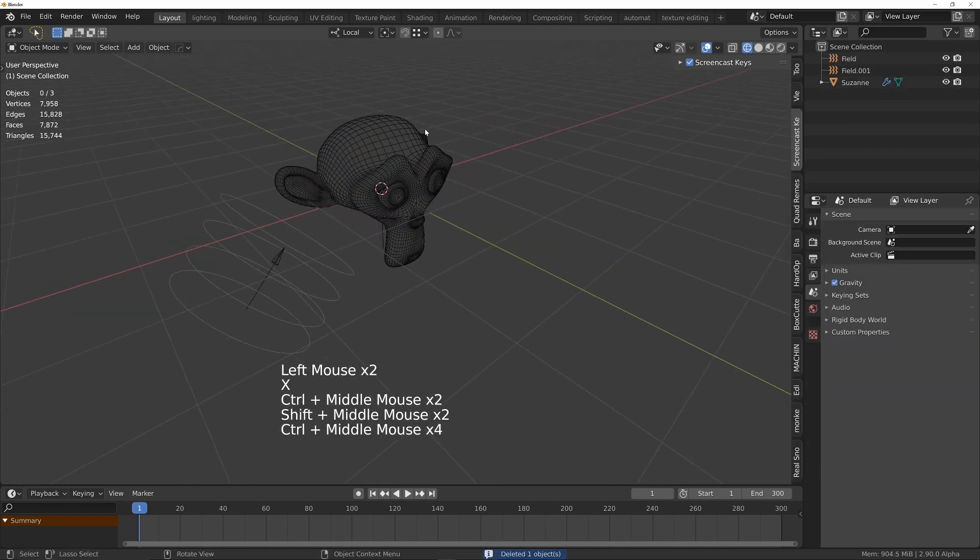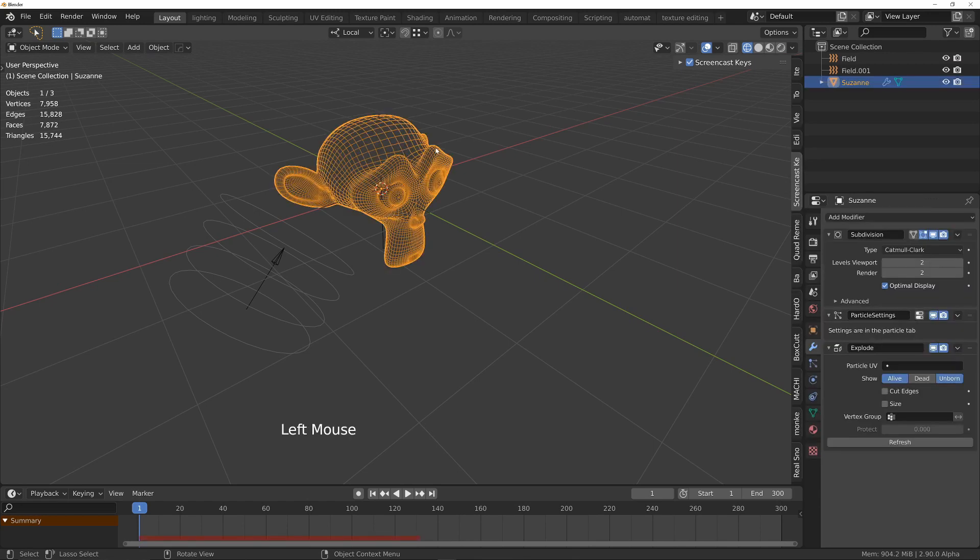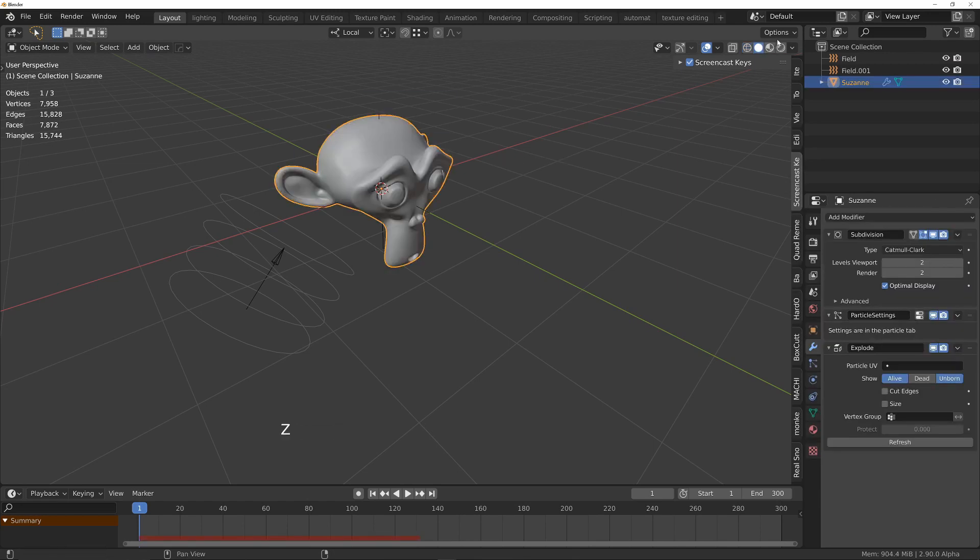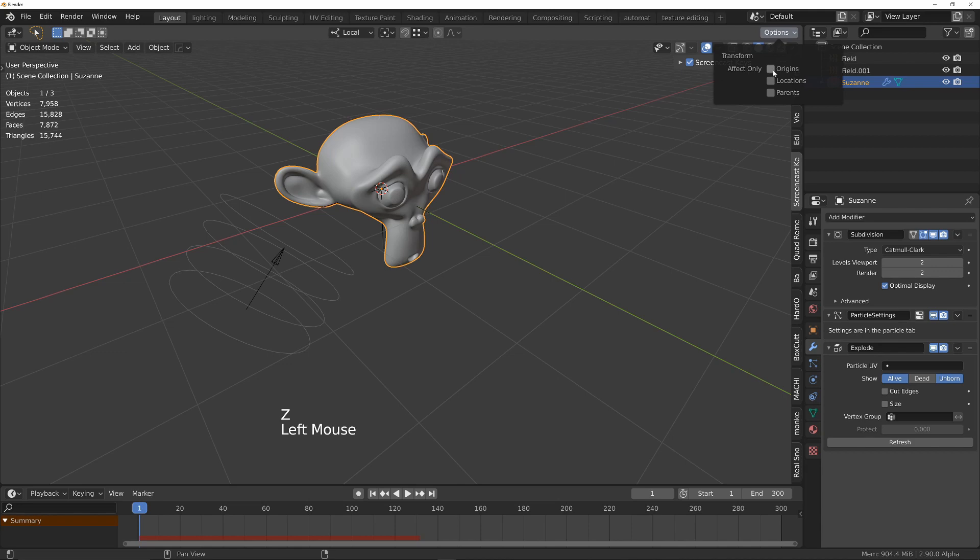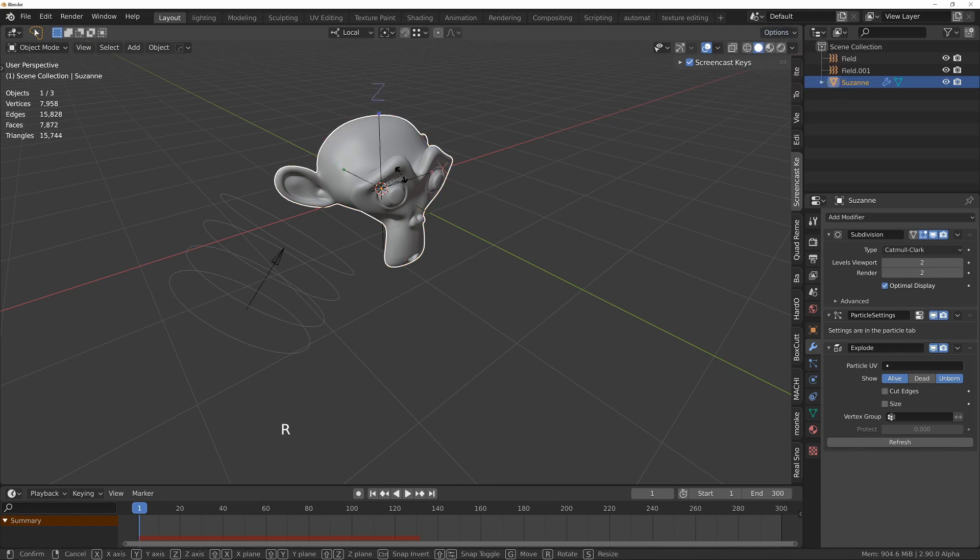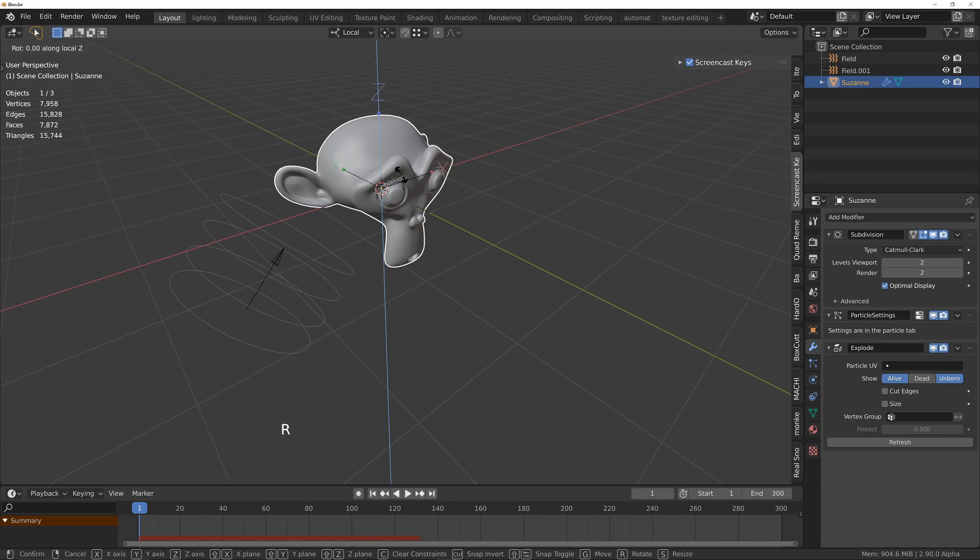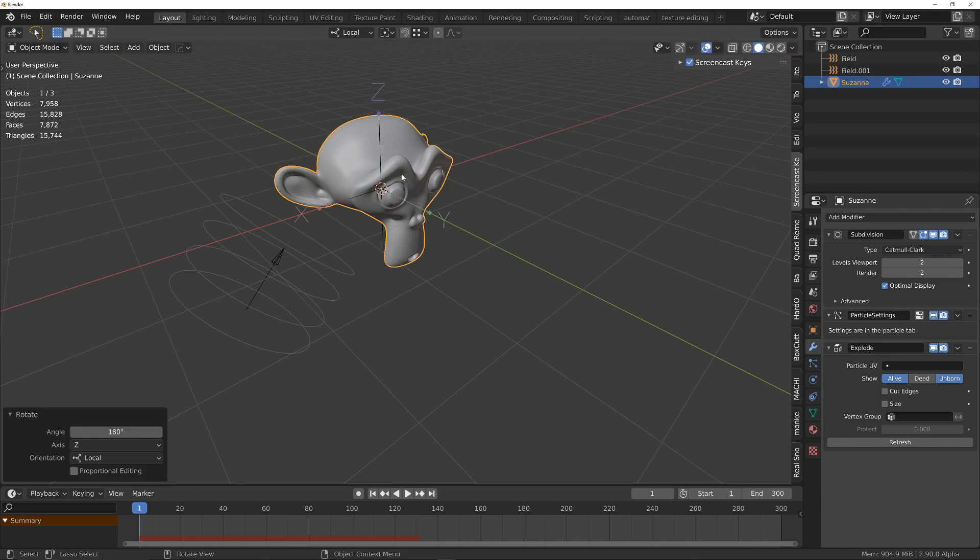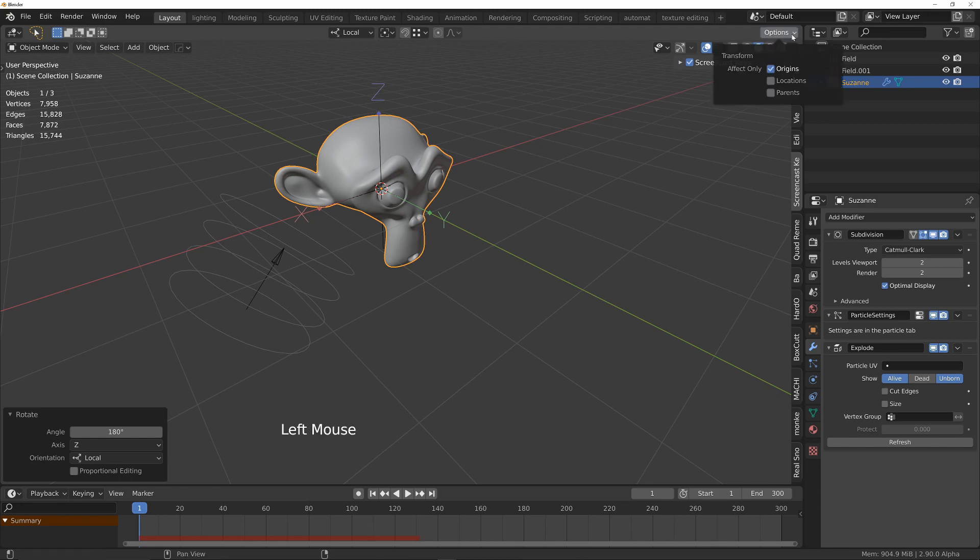In order to get the direction to change, I need to change the direction of the origin of the monkey. What I can do is use the options and change this to origins and then press R Z 180. That's changed the direction of the x-axis to point over here. So just disable that now.